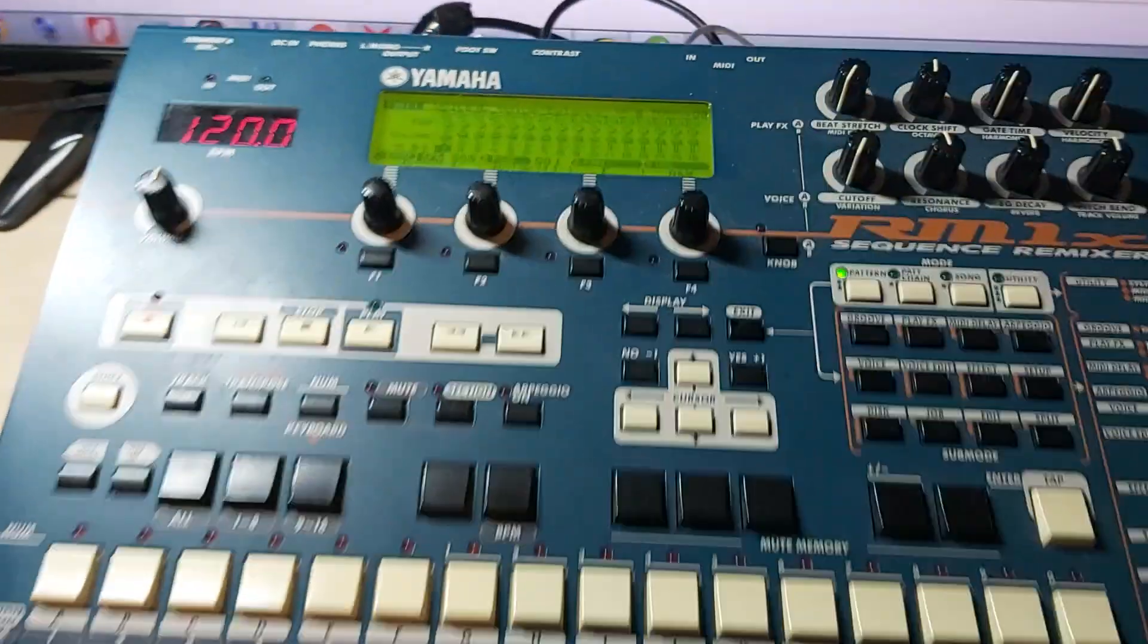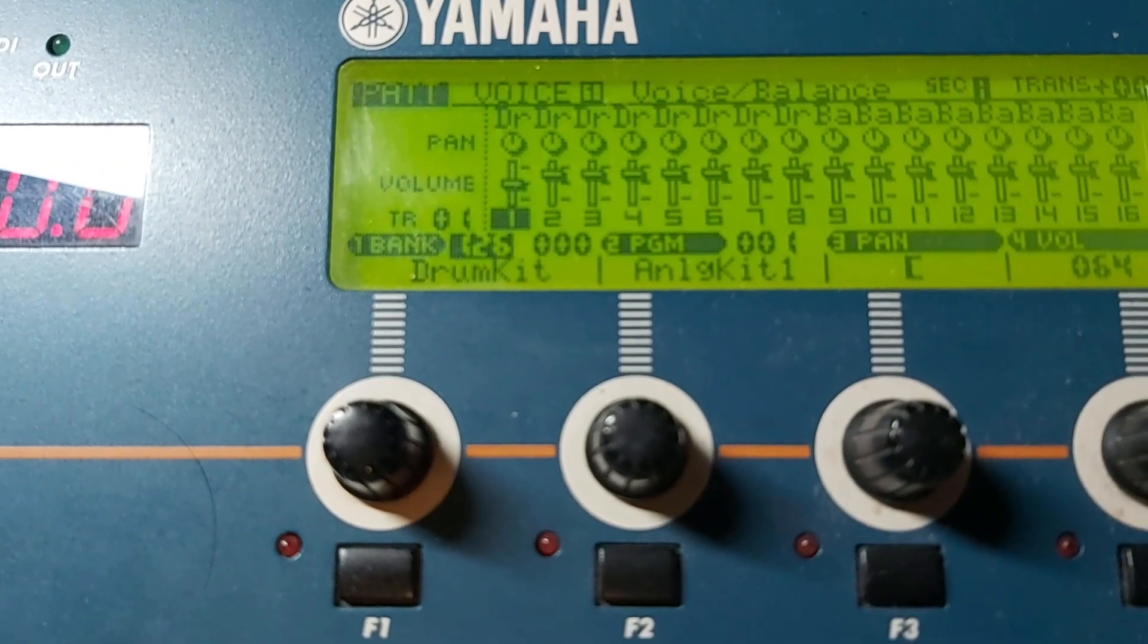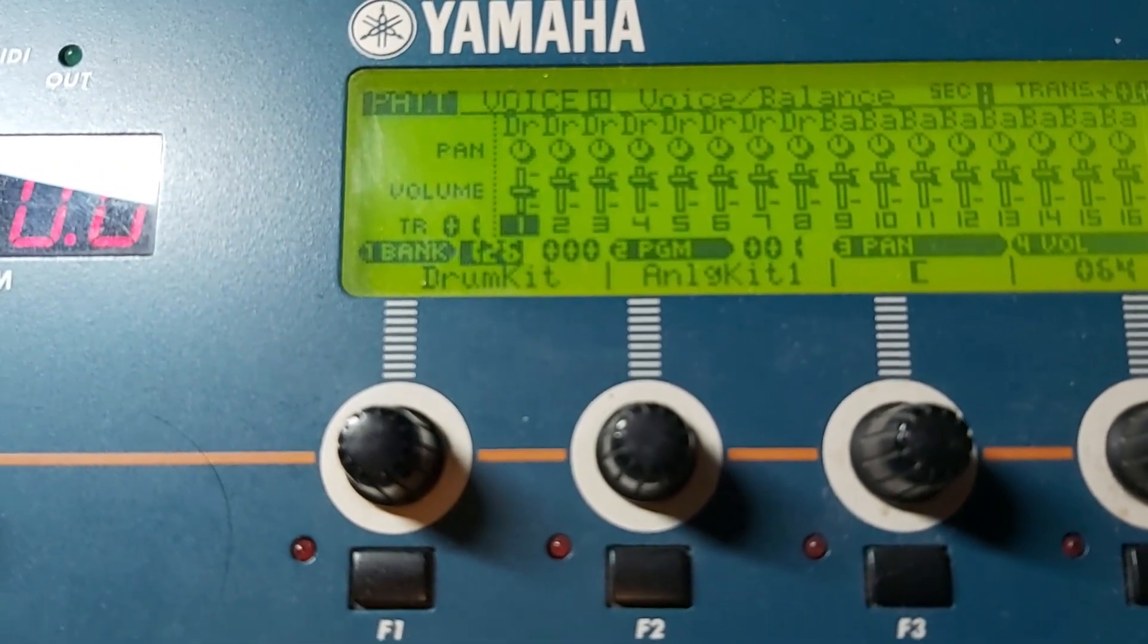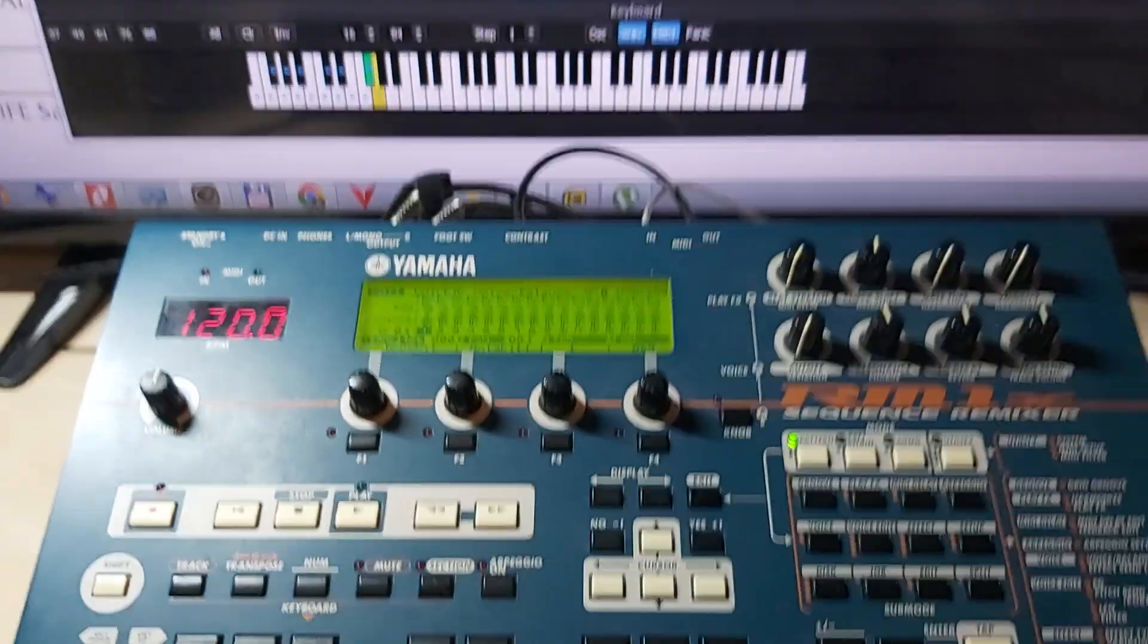As you can see, it started at the first kit, the program change one.